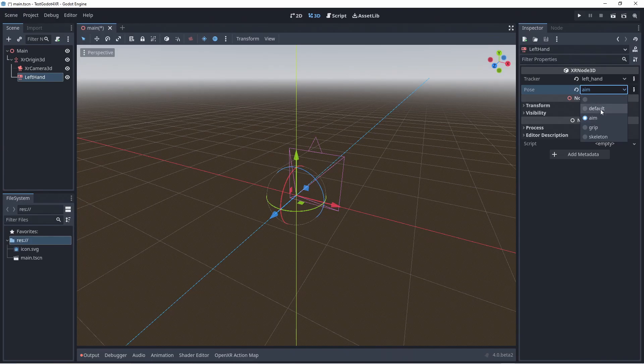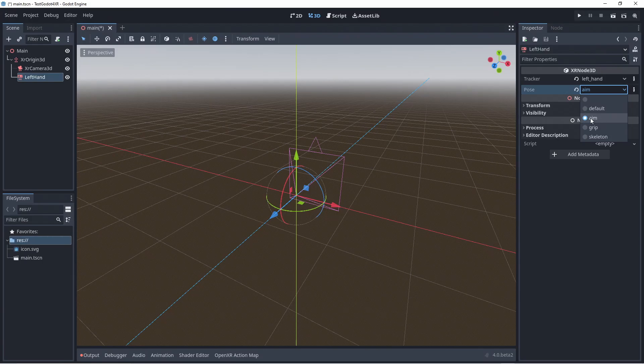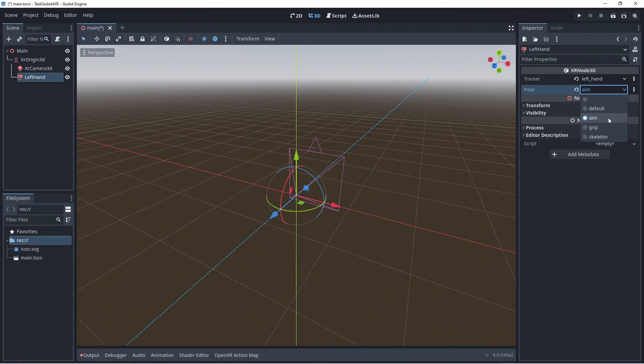Default is the pose the XR interface identifies as the default. For OpenXR this generally matches the grip pose. The aim pose is a pose generally placed at the front of the controller pointing forward. This is the pose we will be using today.